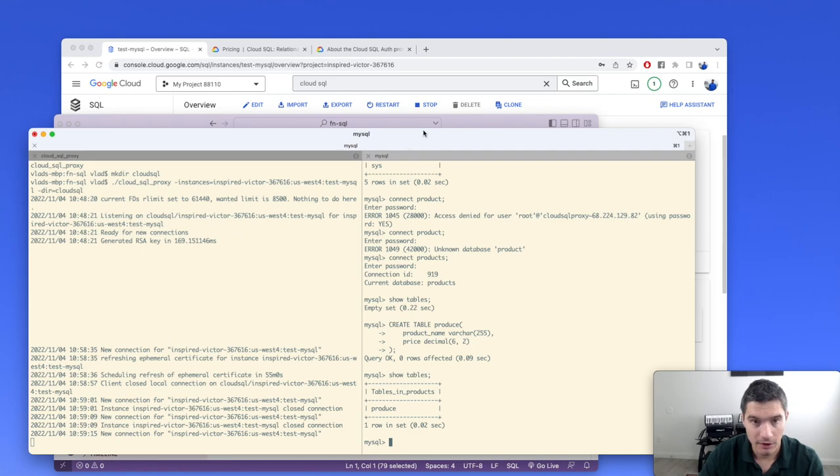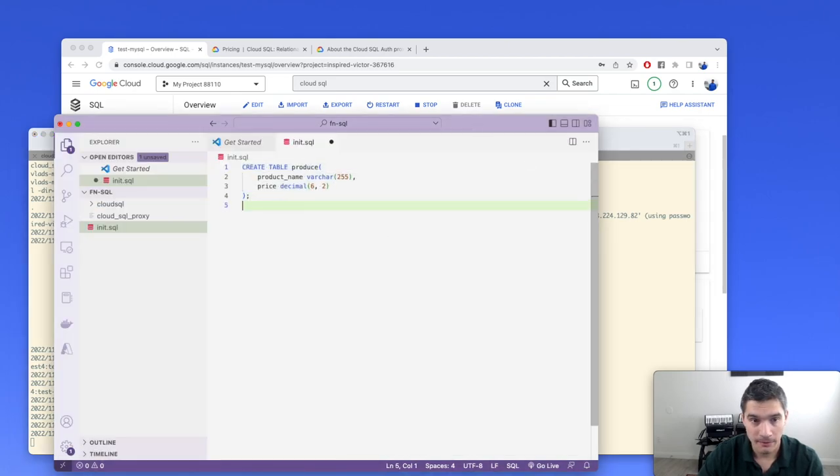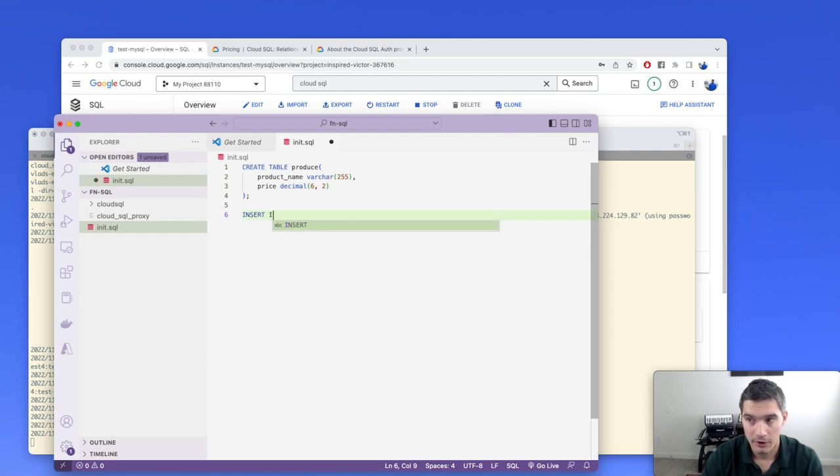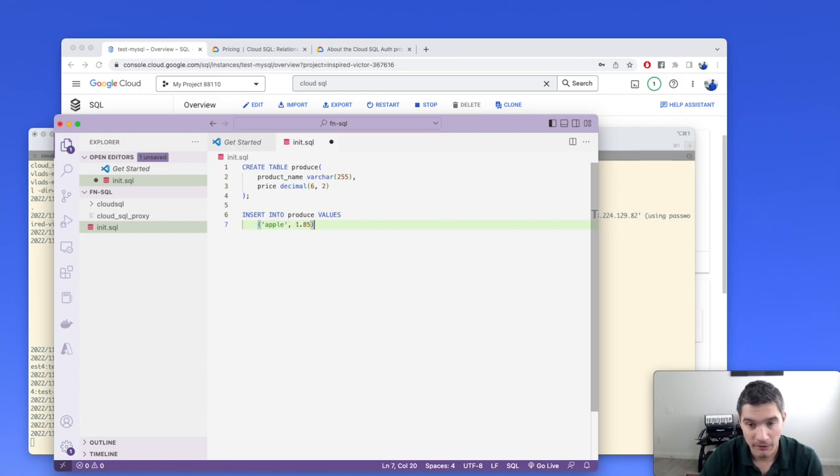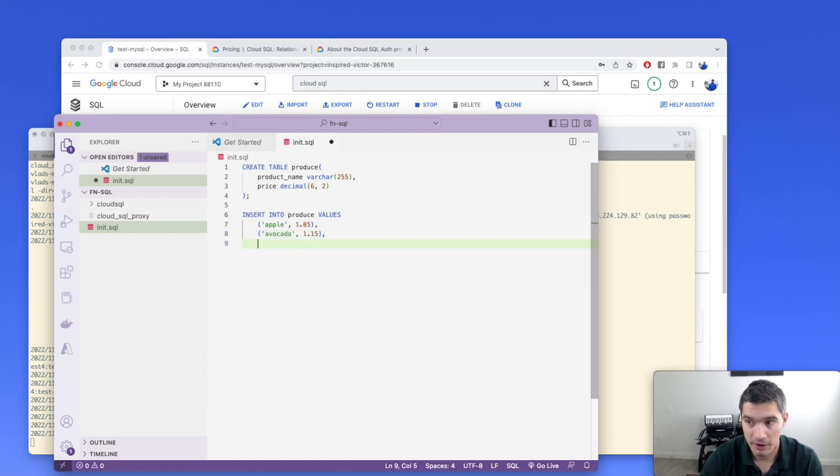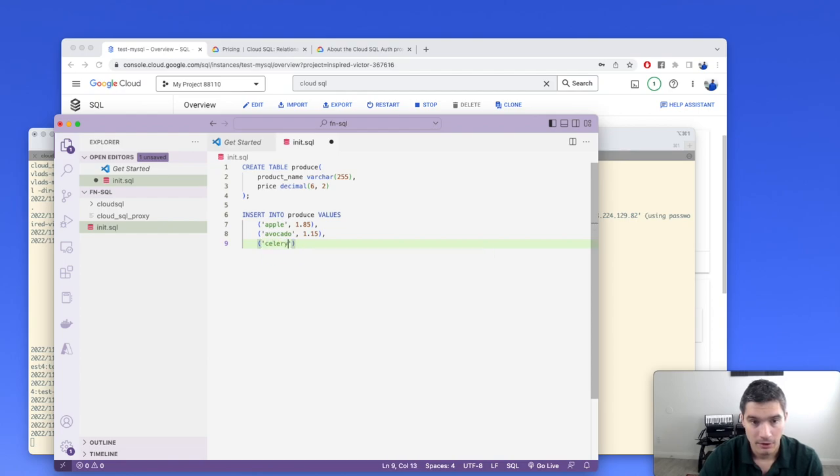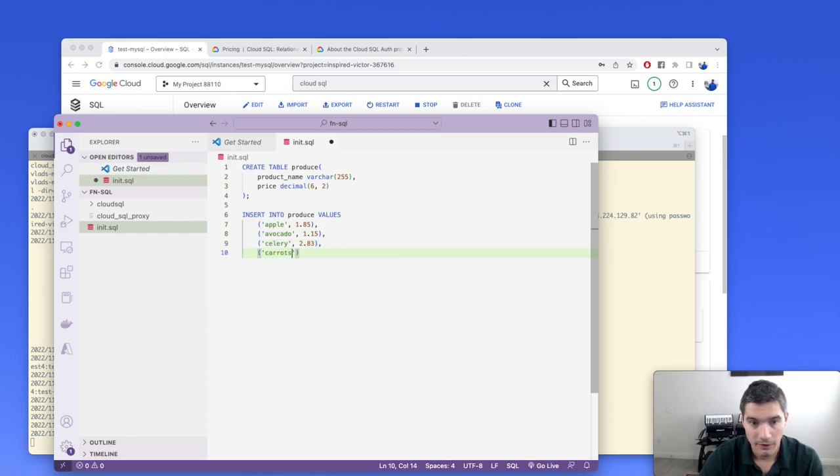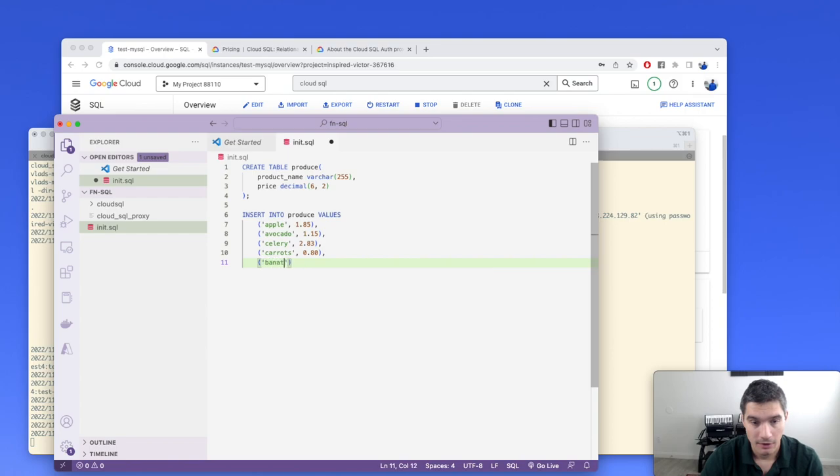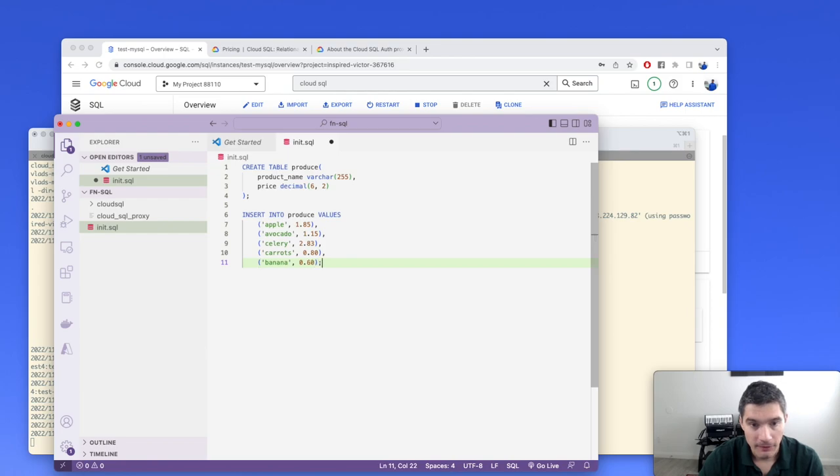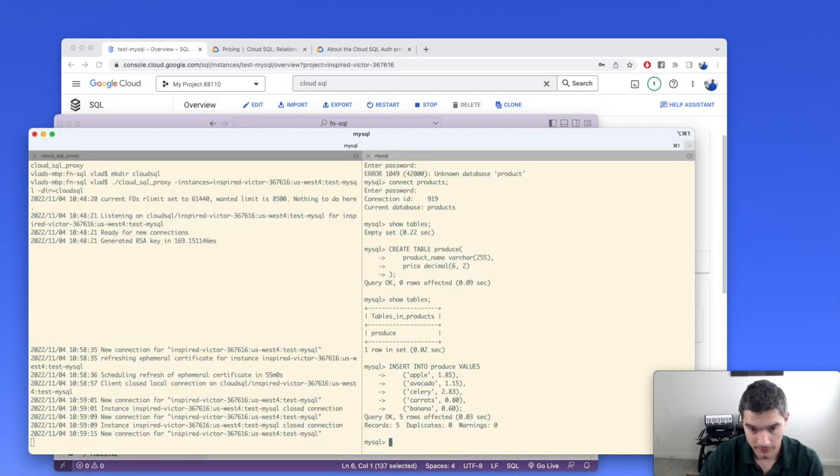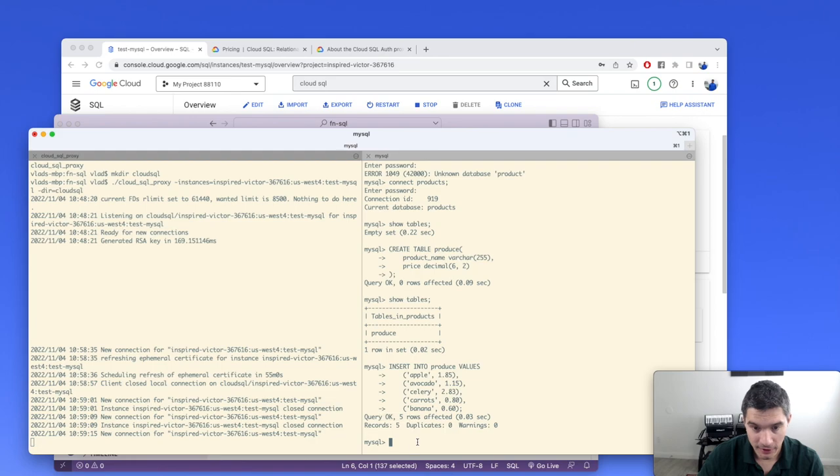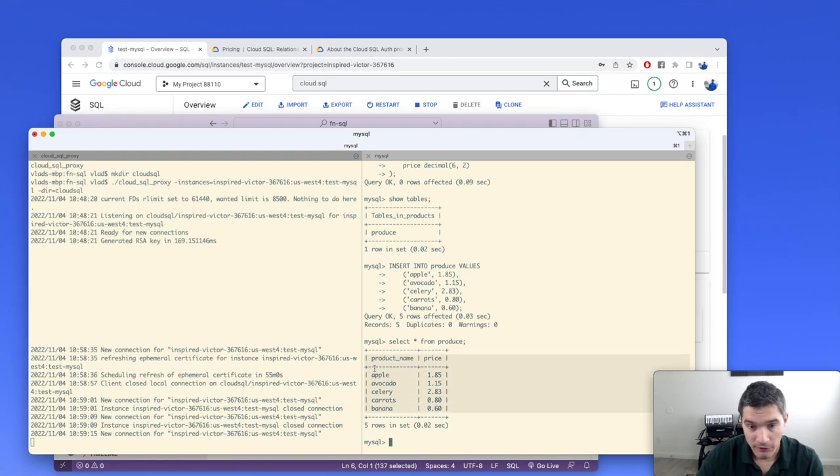I'm going to create a new file called init.sql to write out the commands that we're going to use. We're going to do a create table for produce with two columns: product name of 255 characters and the price, which is a decimal of six total digits and two after the decimal point. Let's try this command and see if it creates the table. Very good. Now, if we do show tables, we see our table that was created. Now we can insert some rows. We'll do insert into produce values with multiple rows: apple 1.85, avocado 1.15, celery 2.83, carrots 0.80, and banana 0.60. We run this command and it was successful. If we do a select star from produce, we will see the lines we just entered.